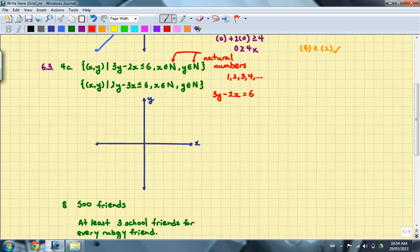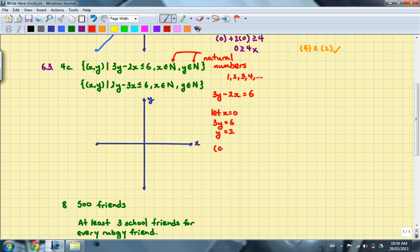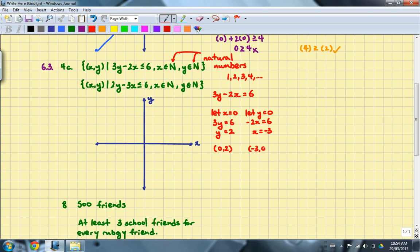In this case, the associated equation is 3y minus 2x equals 6. Notice that 6 is divisible by both 2 and 3, which gives us nice numbers. Letting x equal 0, we get 3y equals 6, so y equals 2, giving the point (0, 2). Similarly, letting y equal 0, we get negative 2x equals 6, so x equals negative 3, giving the point (−3, 0).